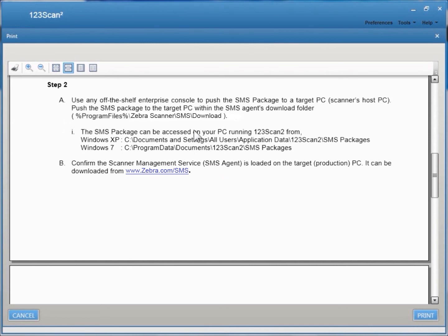So the SMS package can be accessed on your PC running 123SCAN from one of these two locations. If it's Windows XP, here's your path. If it's Windows 7, here's the path.